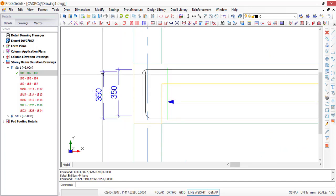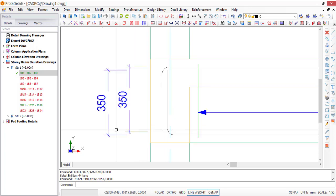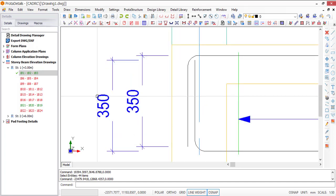Do you need to delete this? Well, you should not delete it, because there is no bar bending schedule in Portal Details. So if you delete this now, at the end of the day you will not have access to the dimensions of these bars. So we have no choice but to leave this here.